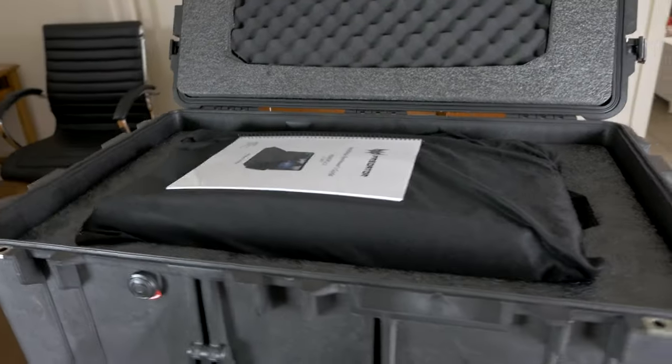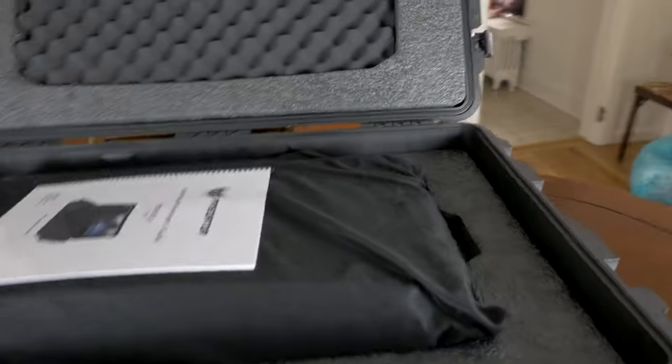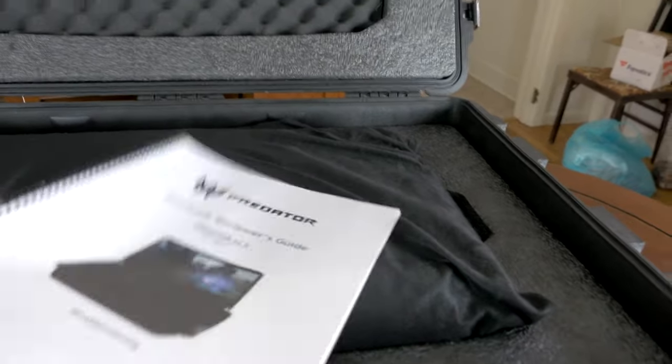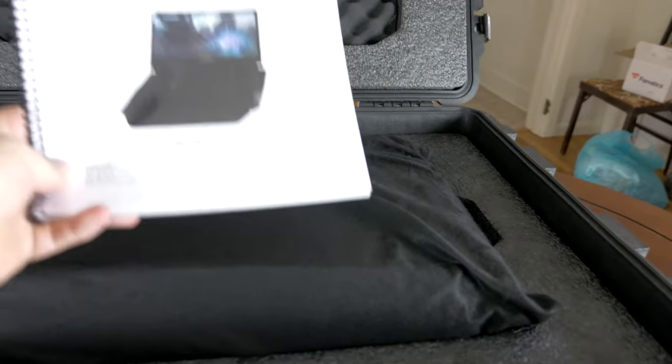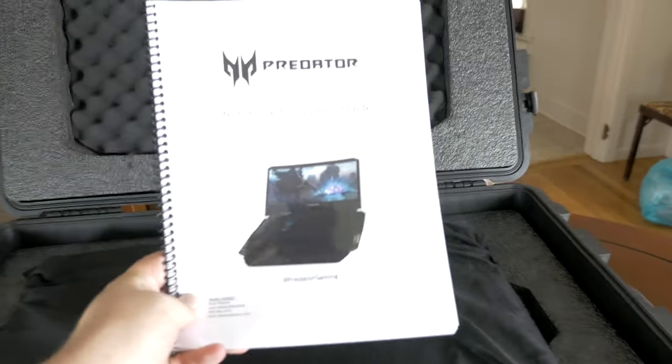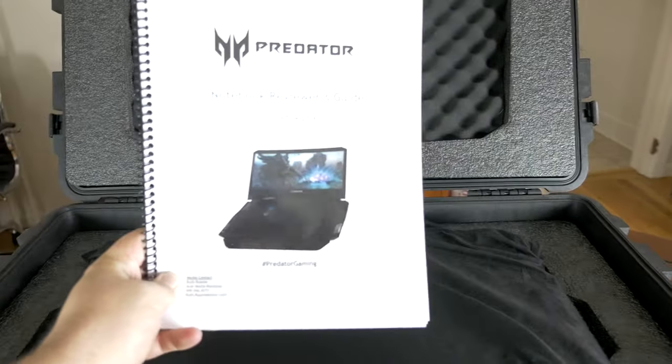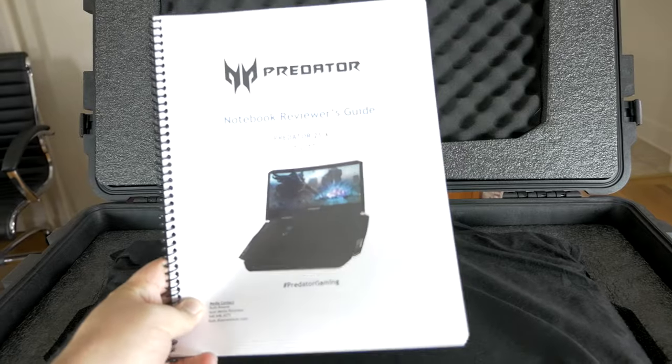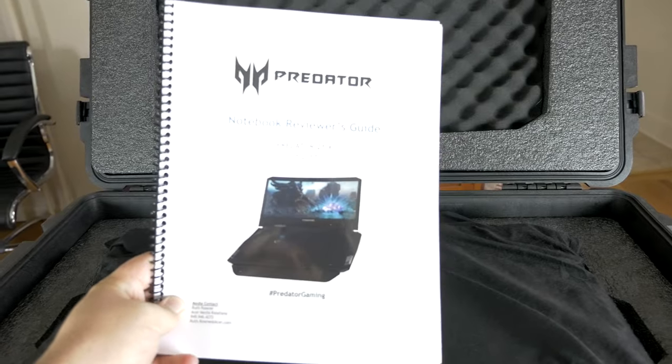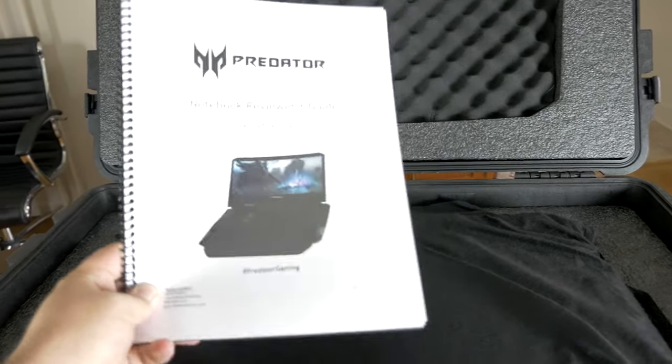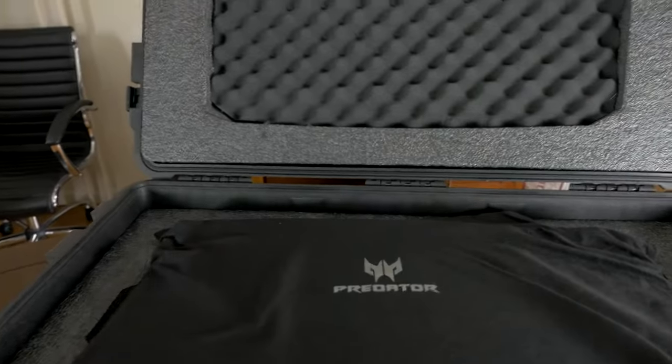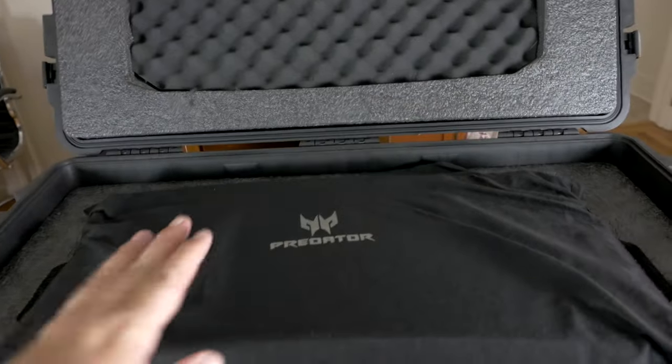Alright, so first thing we got in here is the reviewer's guide, which is usually sent along with most products that I get, except it usually doesn't come in a paper book like this, usually it's just in a PDF, but nice to have this for reference, I don't have to keep my phone handy when I'm talking about the specs.